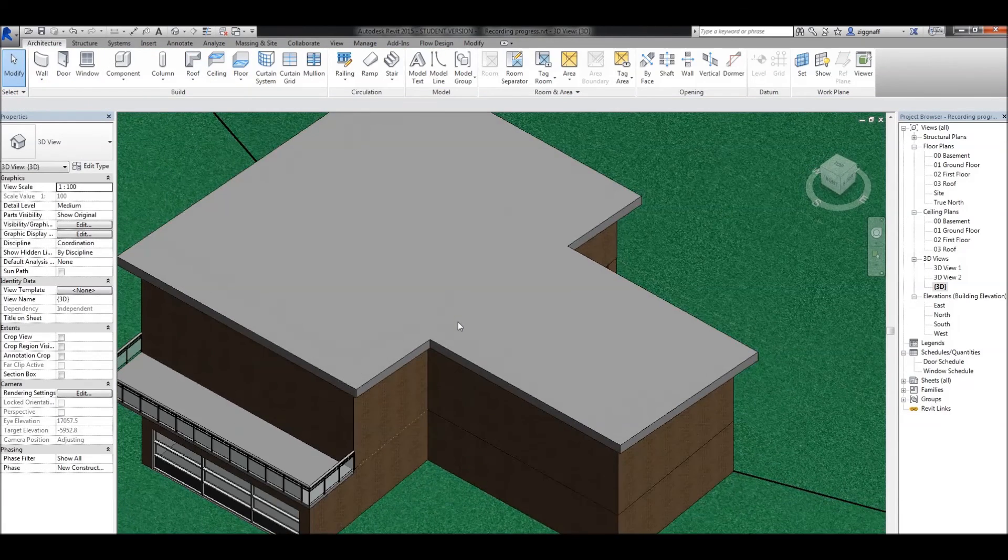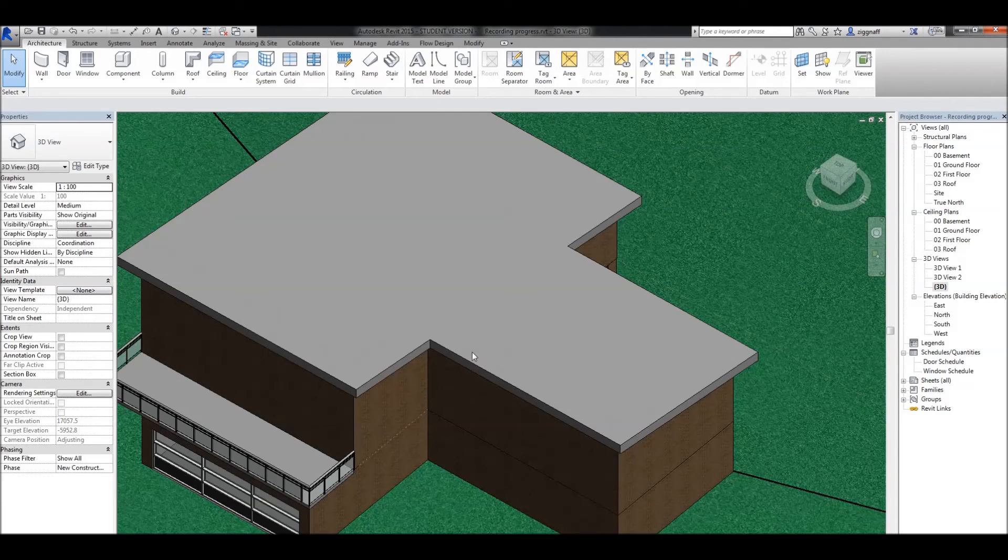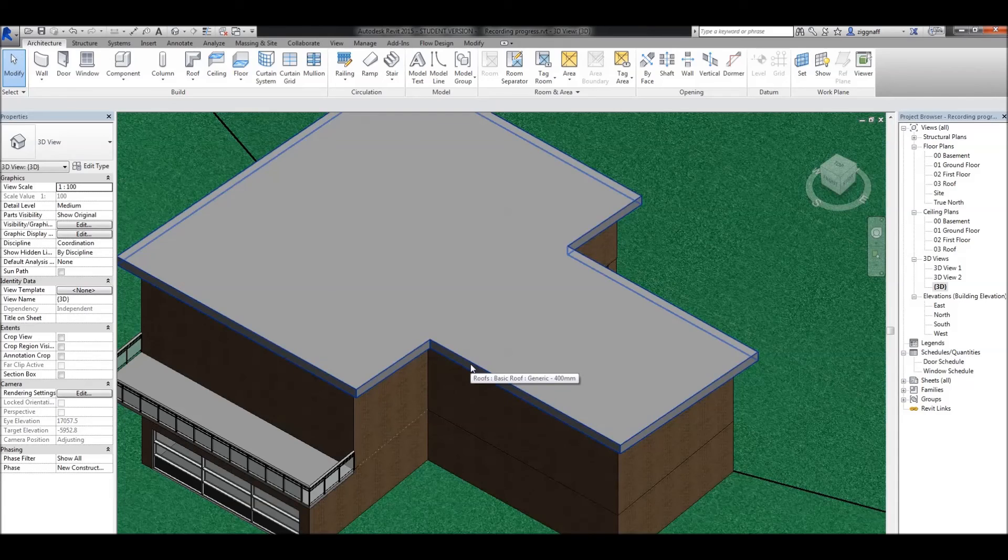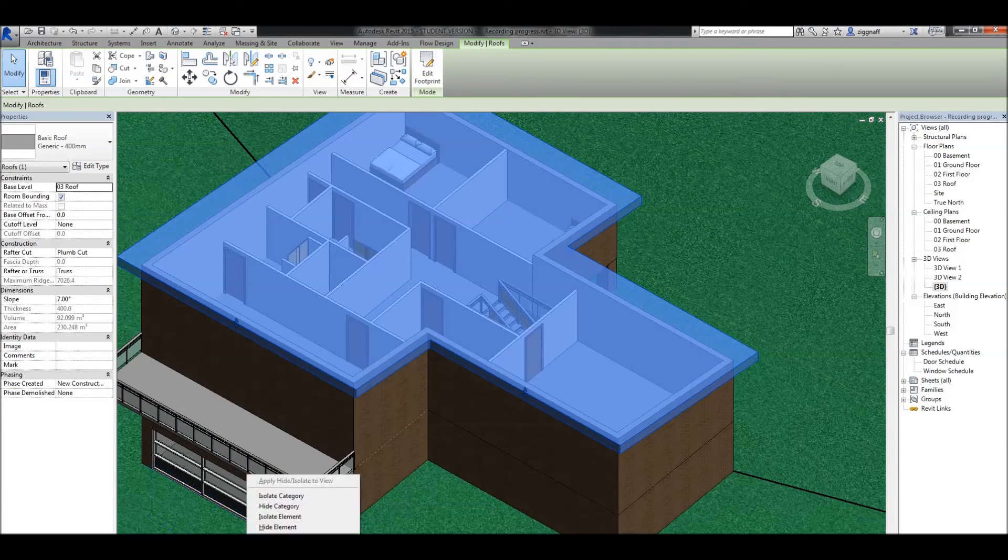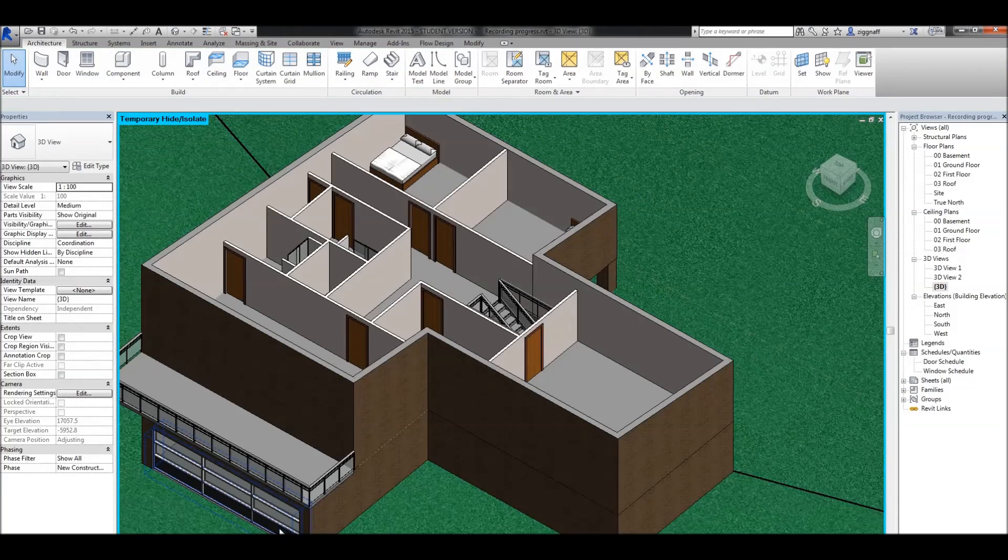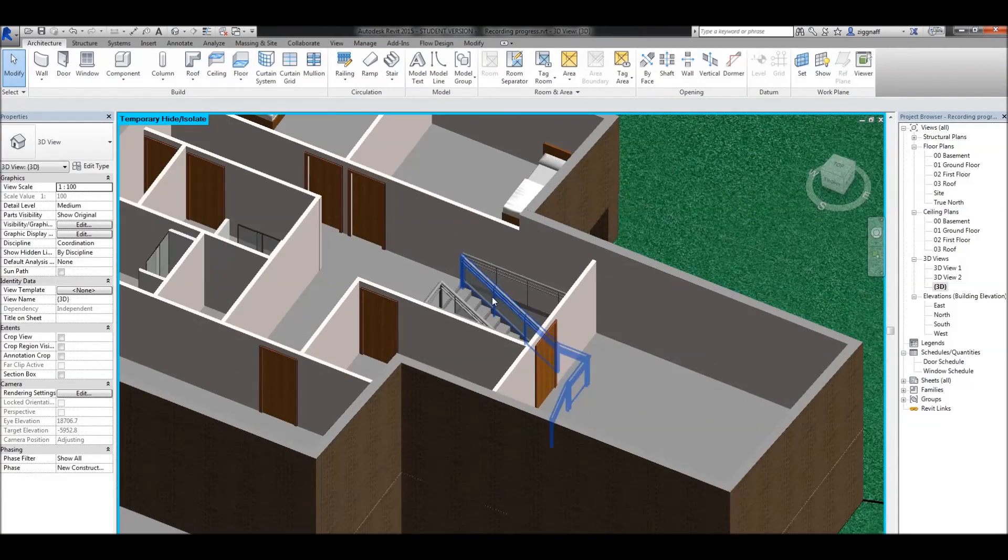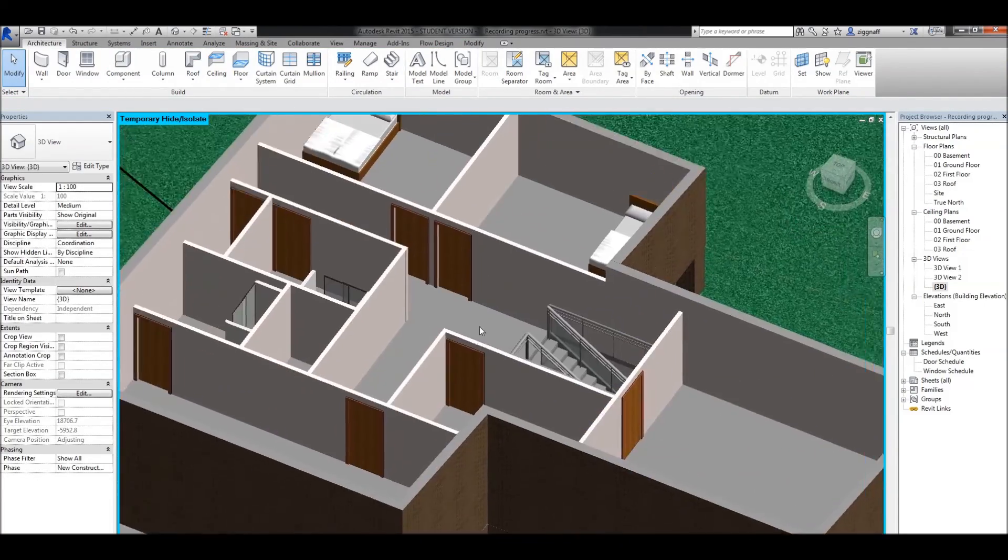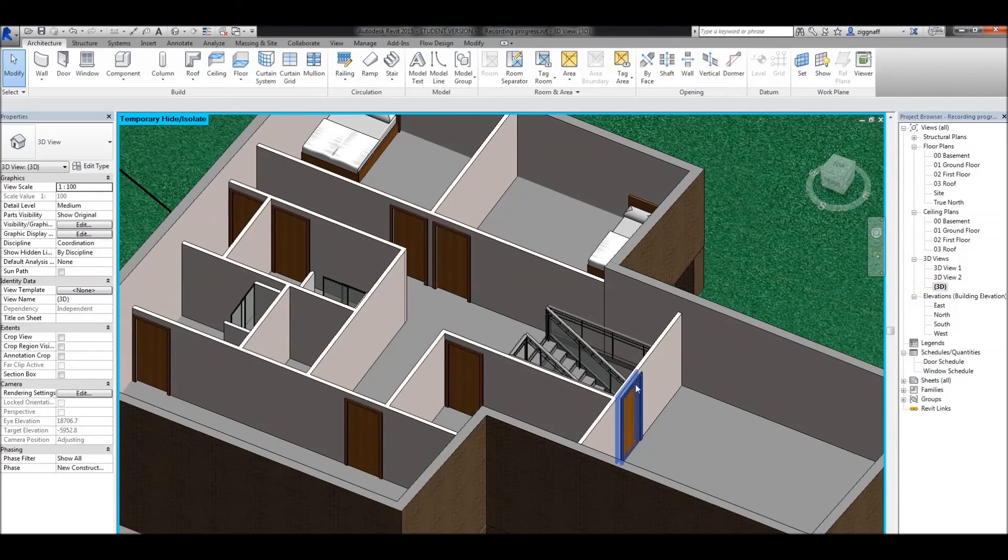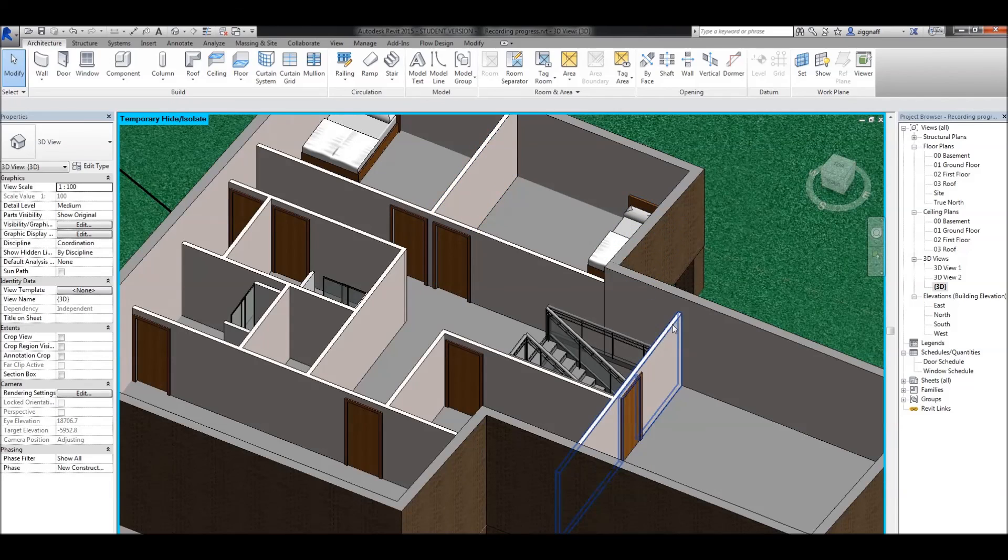Now let's say I still want to do some work inside the house. At the moment, my roof is blocking that. I could use that section box, or I can click on the roof, choose these little sunglasses down here, and say hide element. Now I can see inside my house. The other thing I wanted to point out is you'll notice that my interior walls have not been joined to the roof, so they're still at the original height. You can join those up, or wait till we add a ceiling in, and the ceiling will close that off.